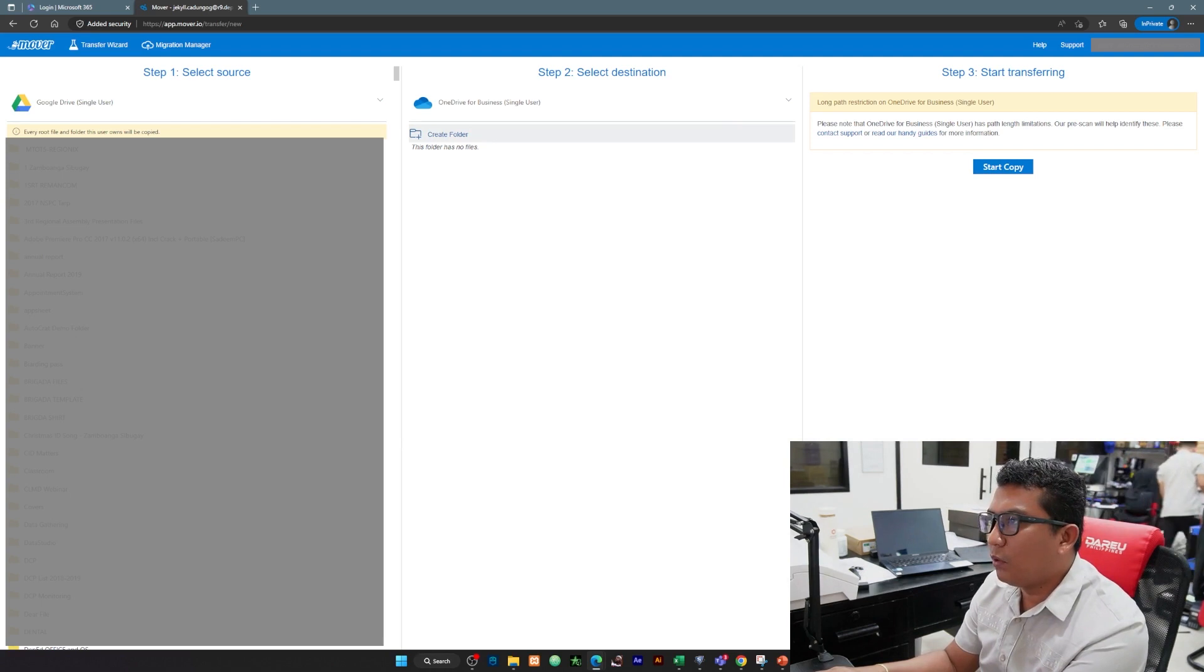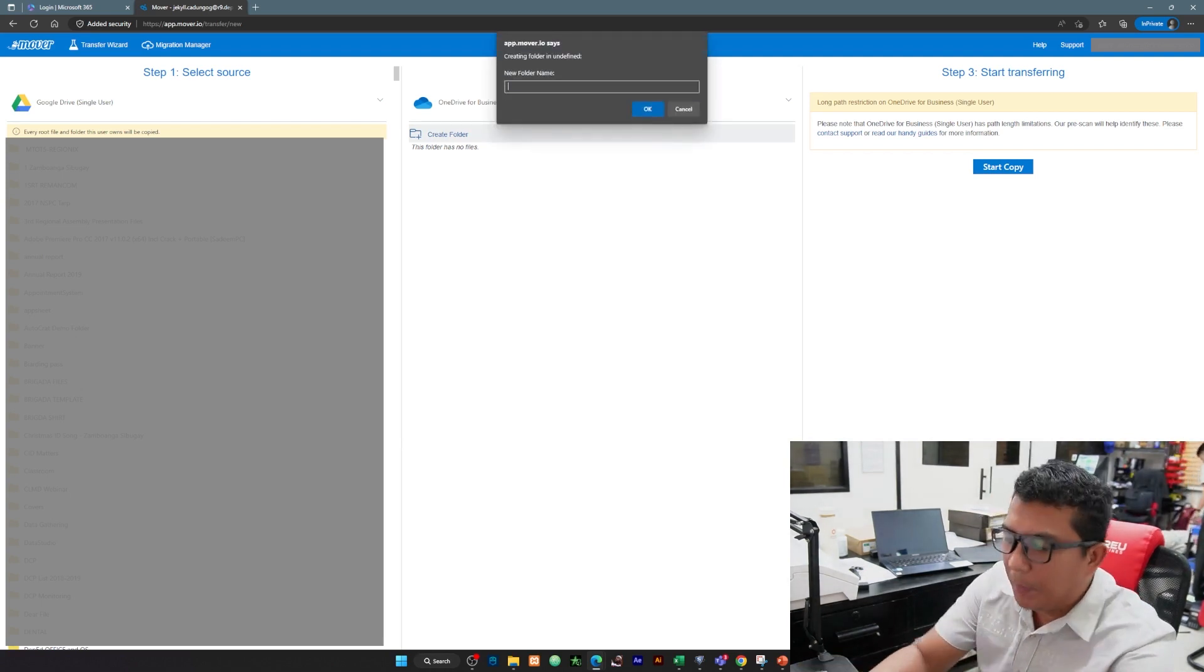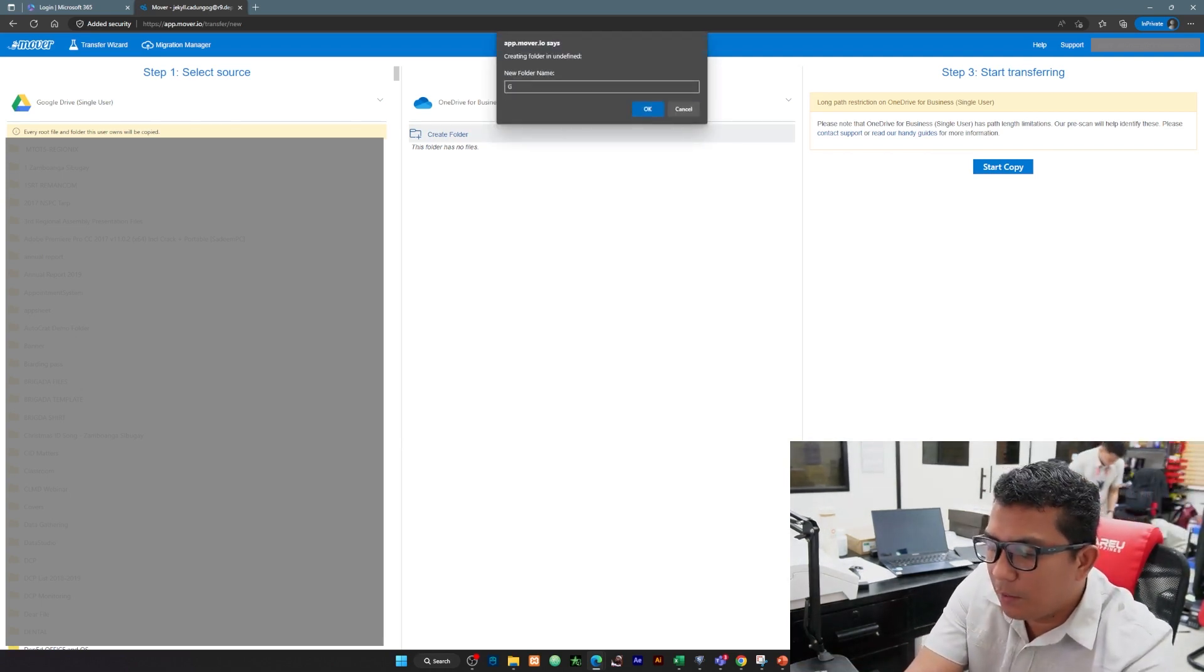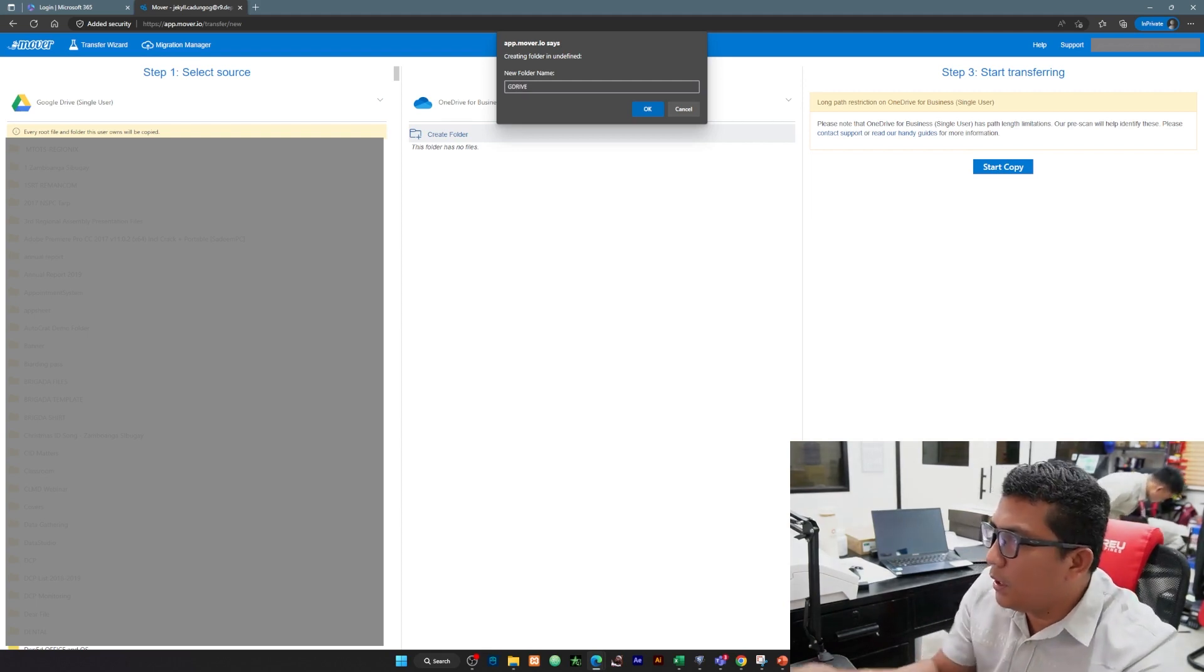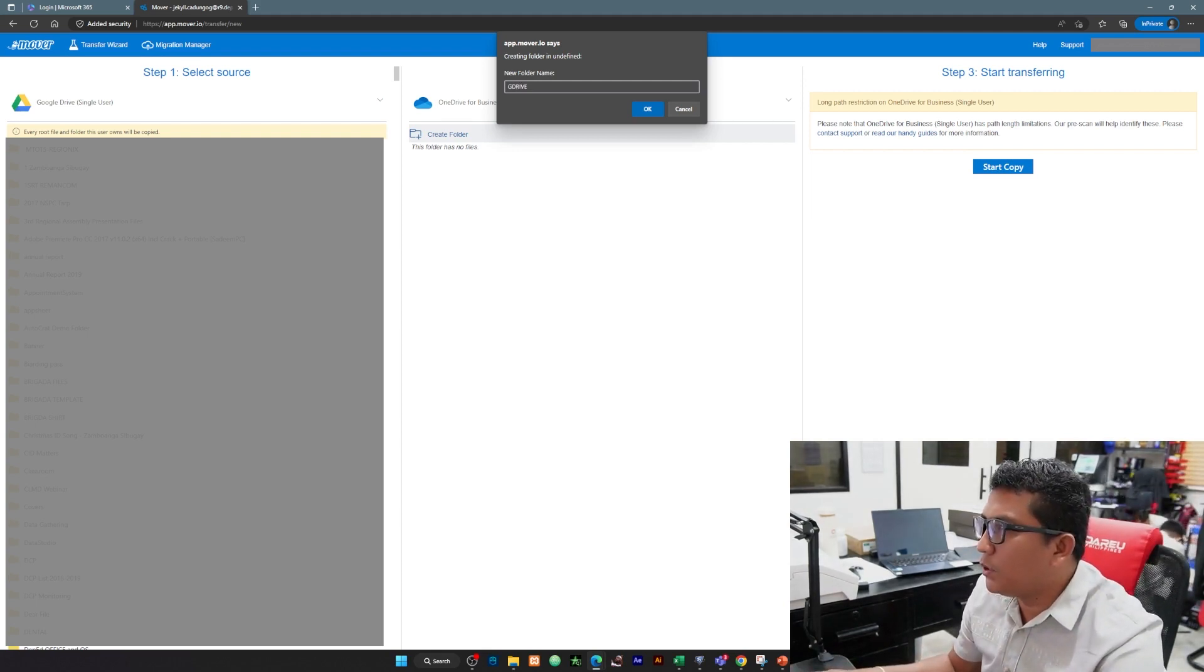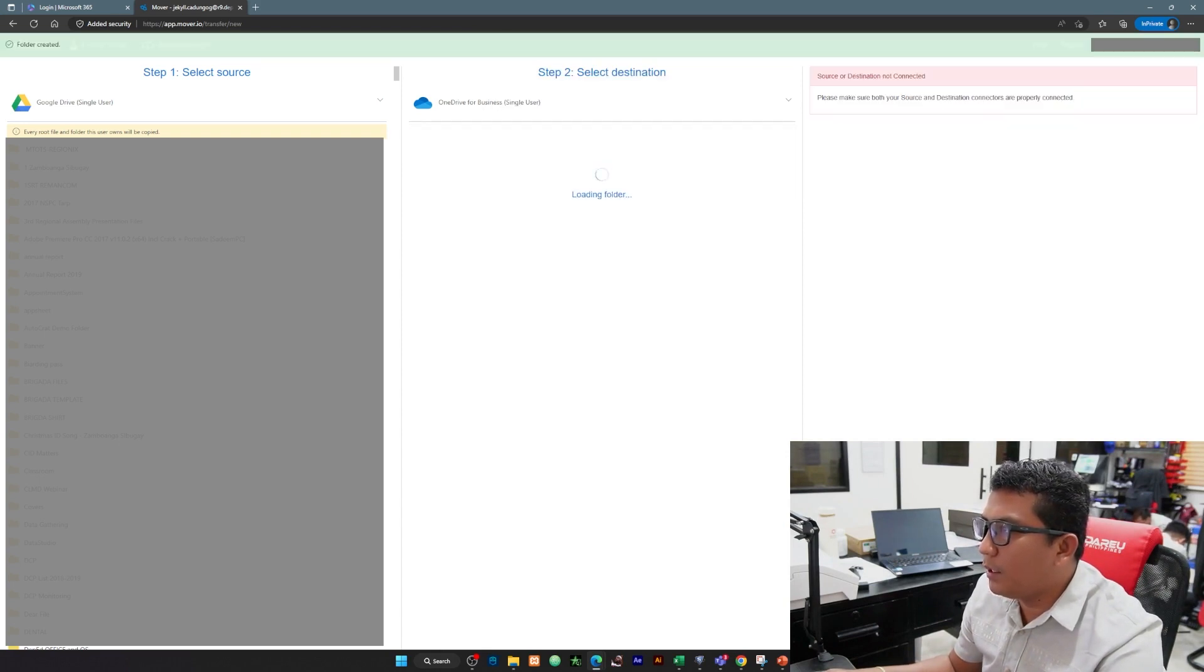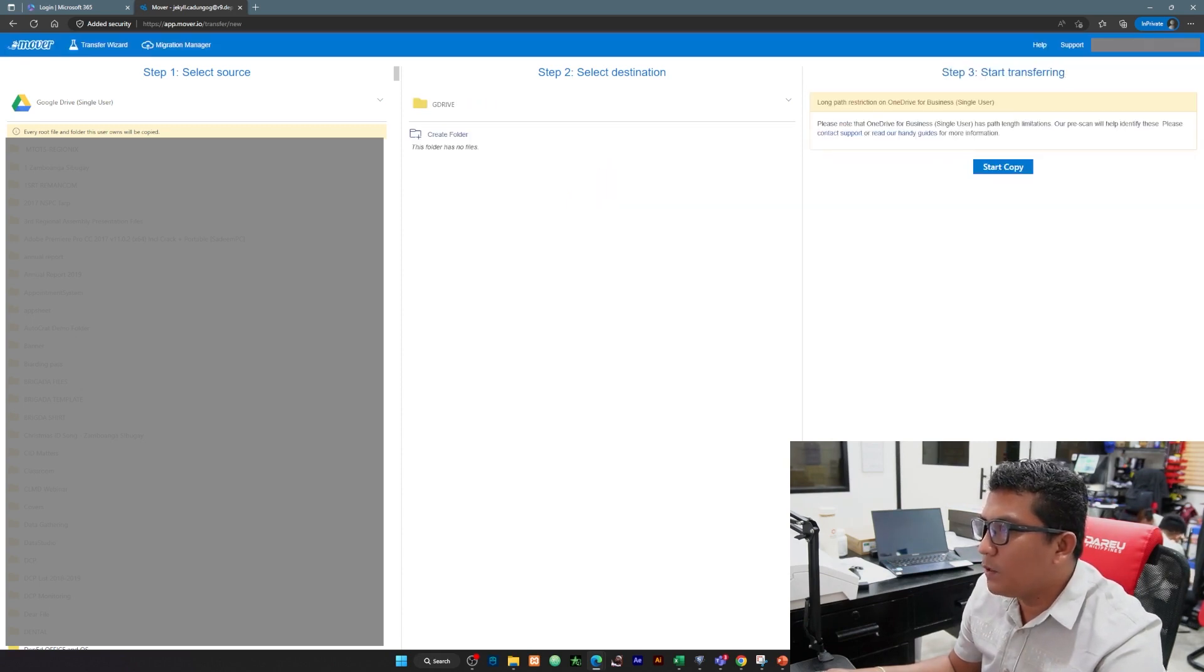Kung may laman po siya, automatic po lahat ng laman ng OneDrive nyo, the same dun sa kabila lalabas din dito. So now I'm going to create a folder para hindi kayo malito if you have a lot of files in your OneDrive. I'll be creating a folder, a G Drive folder. Antayin natin, let's open the destination folder.